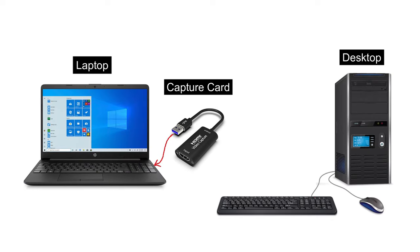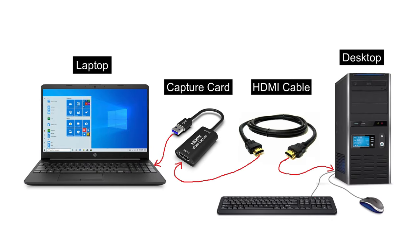So plug it into the USB port of your laptop. Then plug one end of the HDMI cable into the video capture card and the other end into the HDMI port of your desktop.